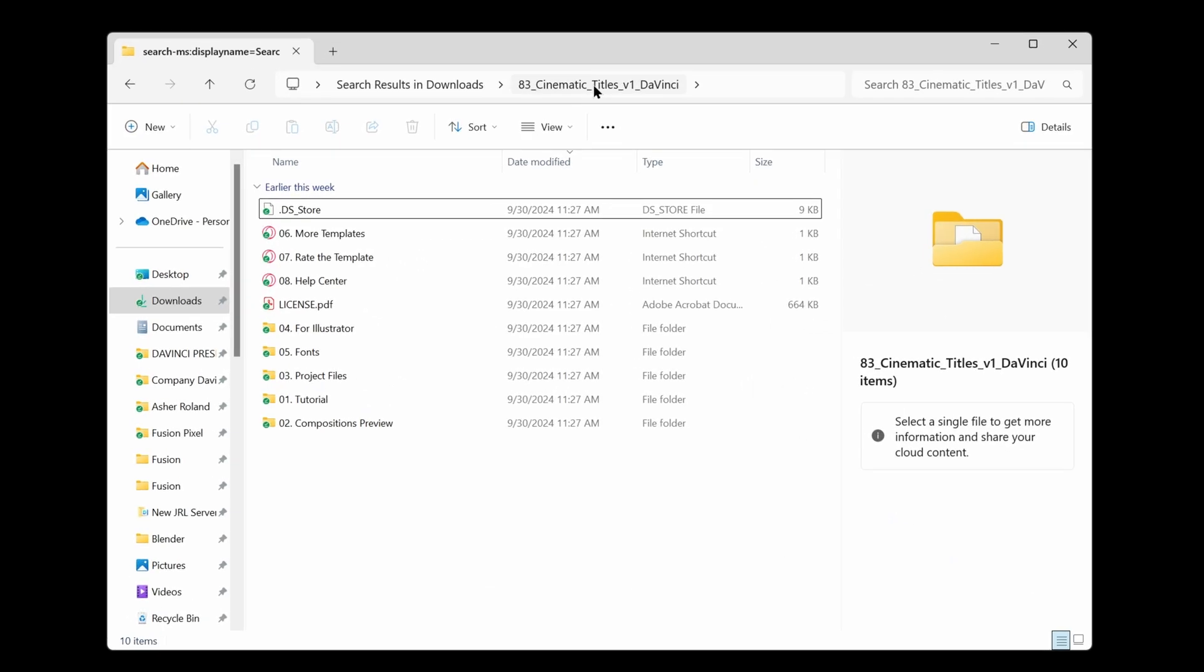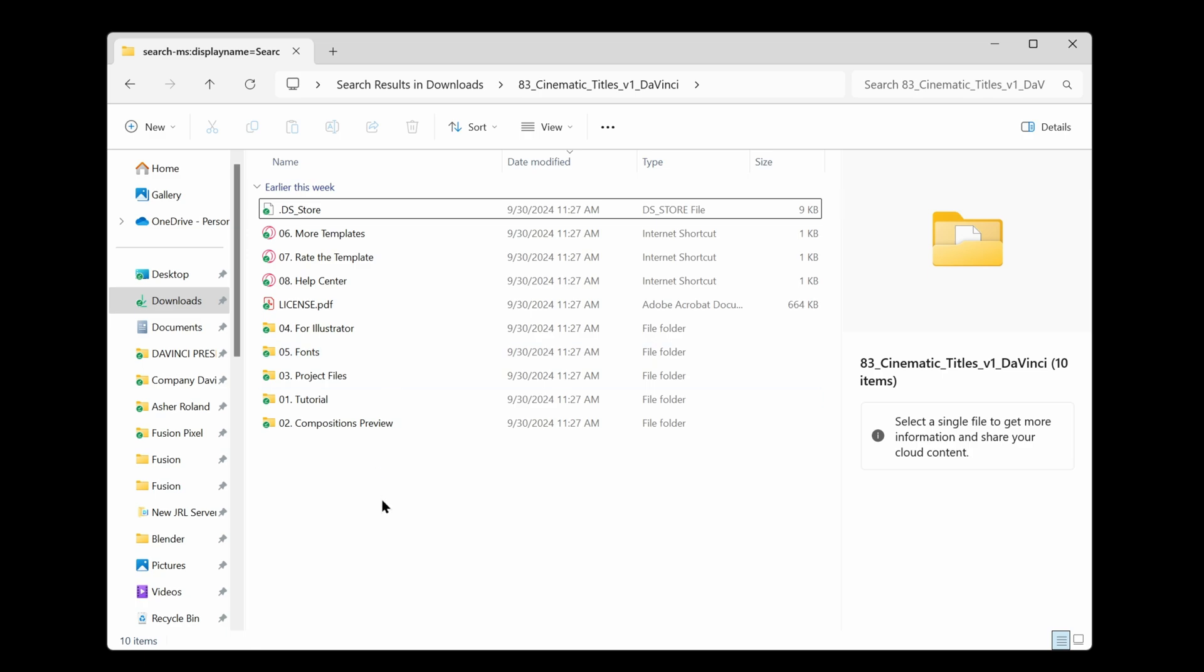First off when you actually get the files make sure you unzip the folder that it comes with and then find these files inside. If you're on Windows you'll have this .ds_store. Don't worry about that.